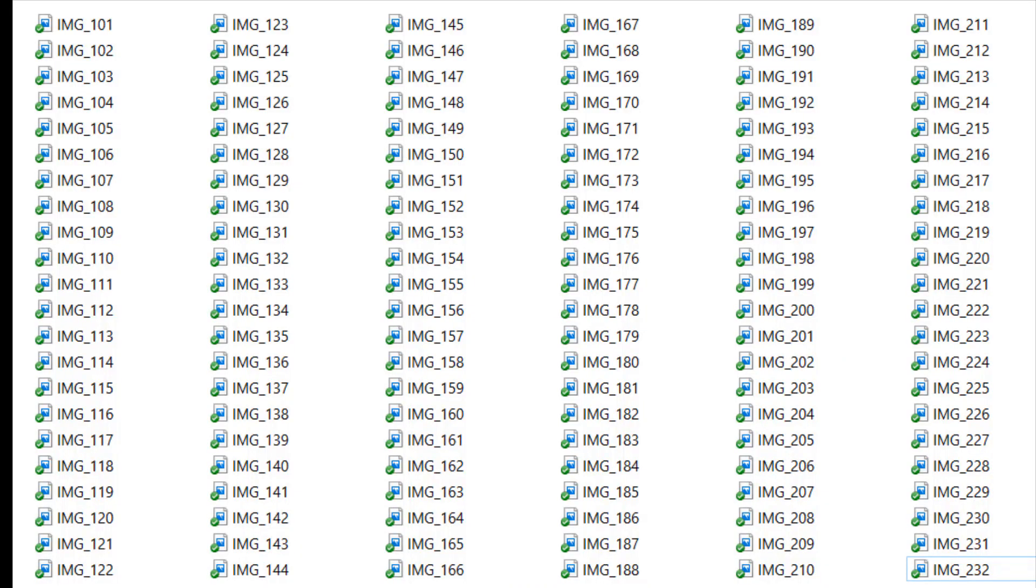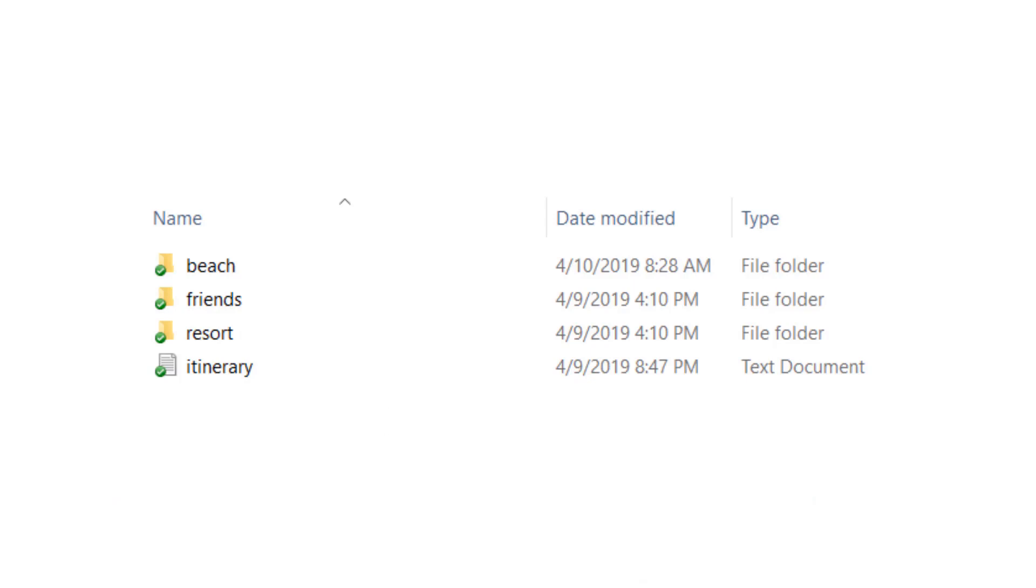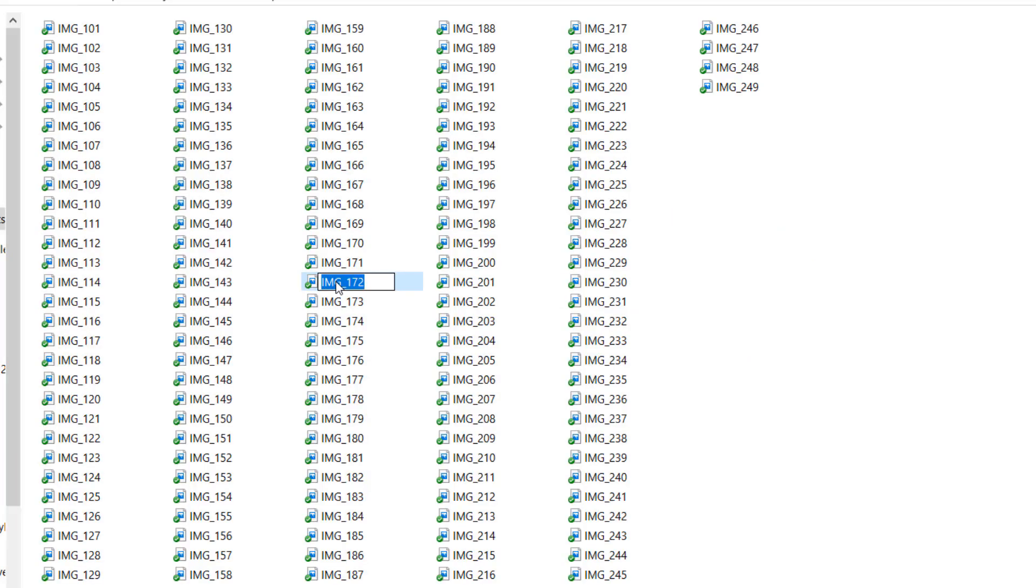Let's say I did the work of dragging and dropping my images into different directories: one of the beach, one of friends, and one of the resort. I could of course manually rename the files, but it sounds like a pain to enter a new name for each file.